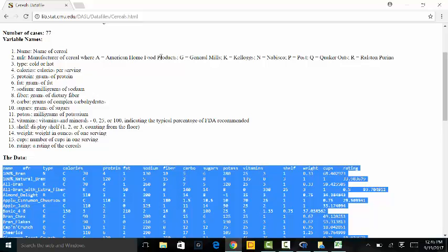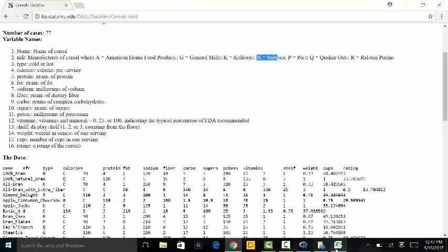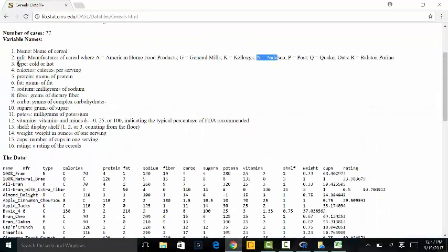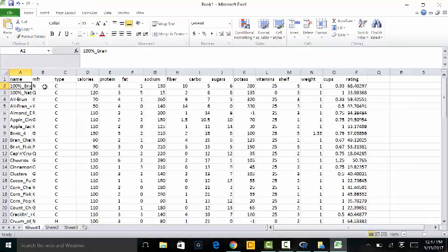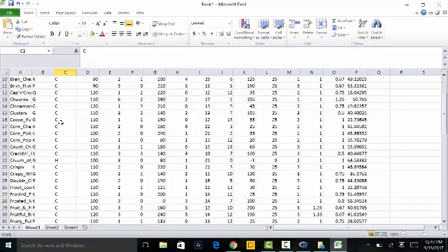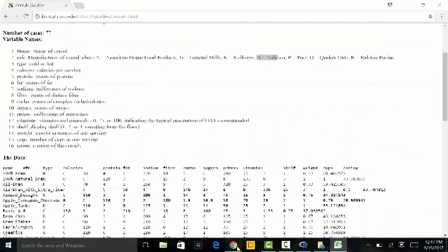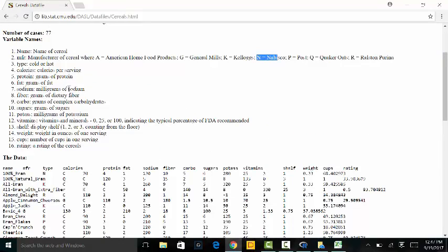So N is Nabisco, Q is Quaker, K is Kellogg's, and so on. For Type, C means cold — so 100% Bran is a cold cereal — whereas Cream of Wheat is a hot cereal. Then we have calories, grams of protein, grams of fat, milligrams of sodium, and so on and so forth.